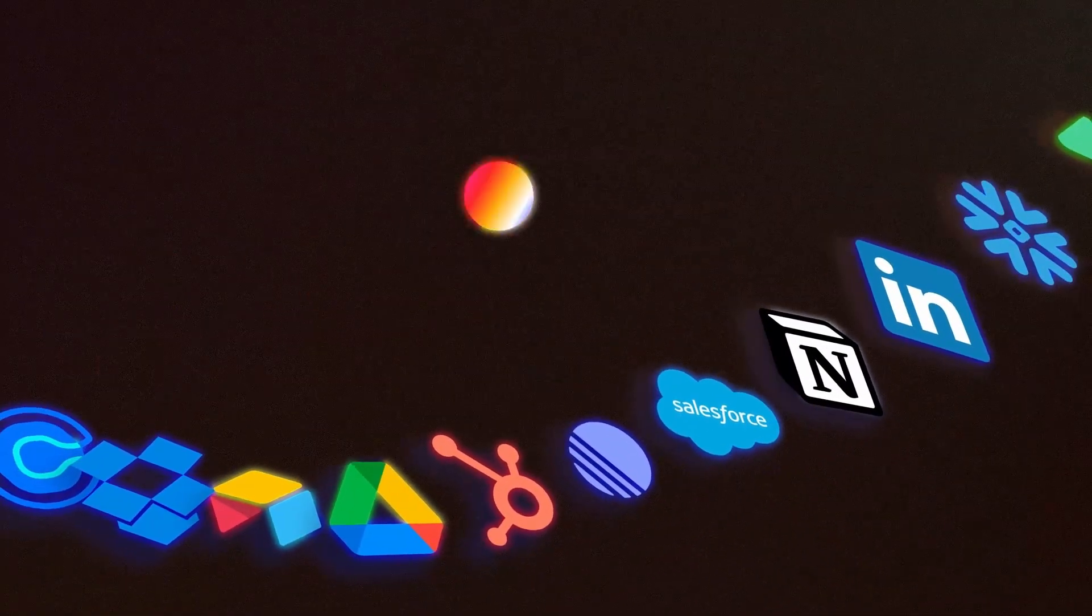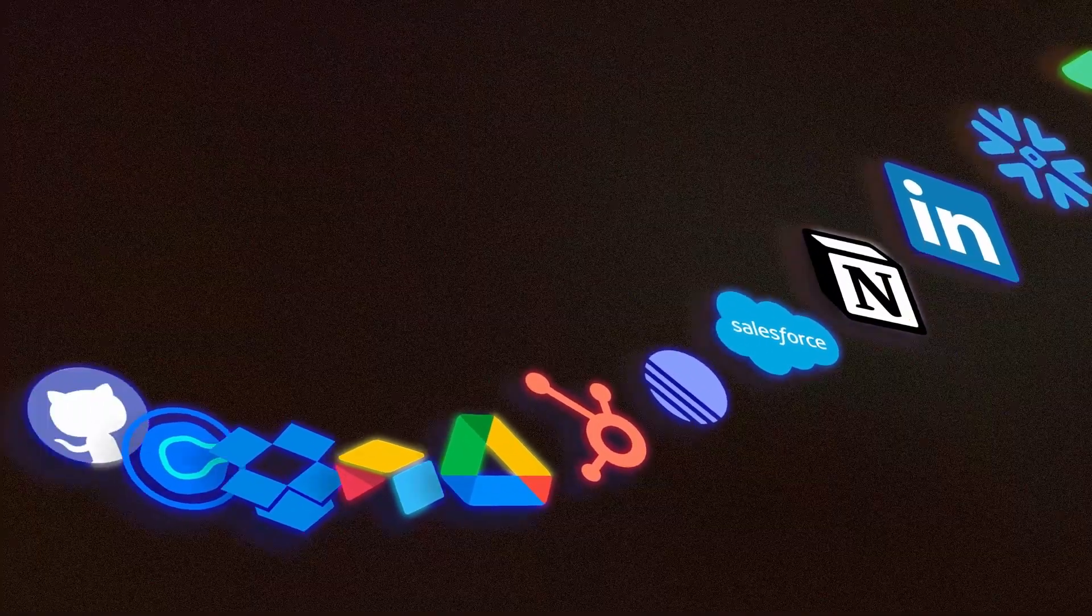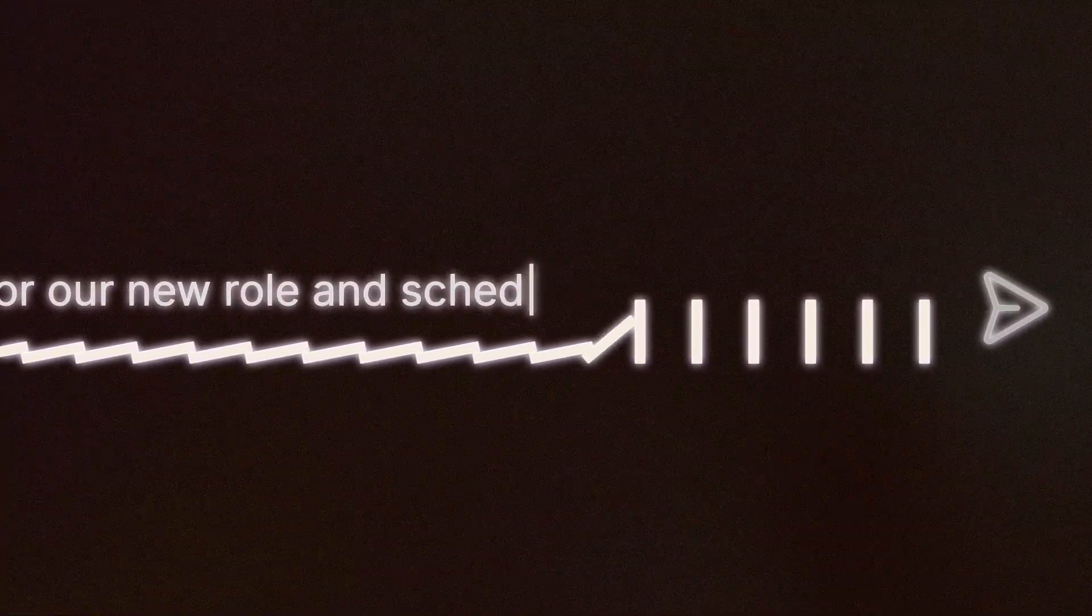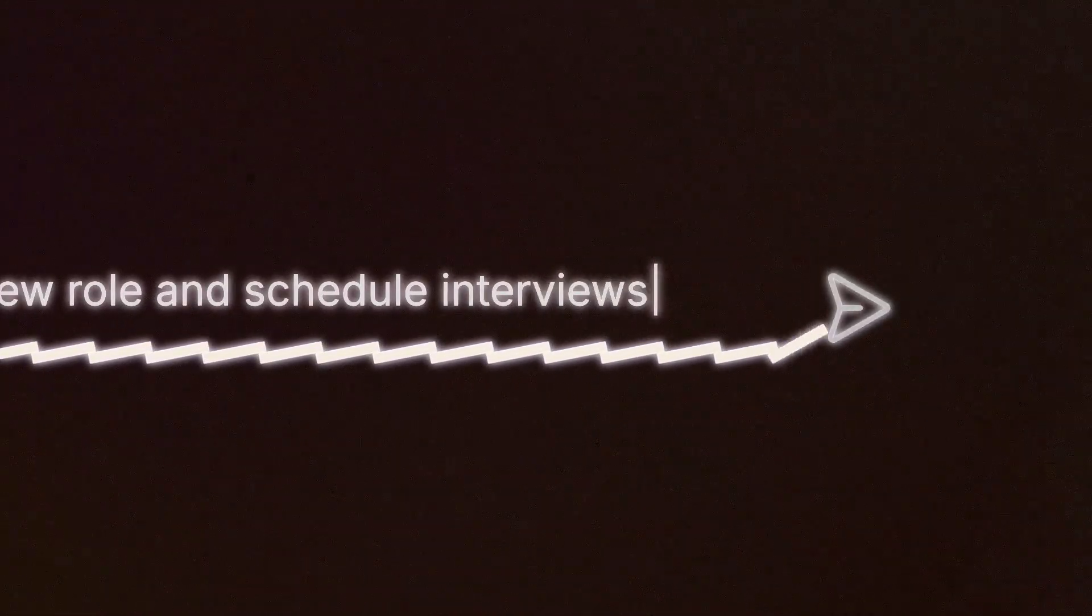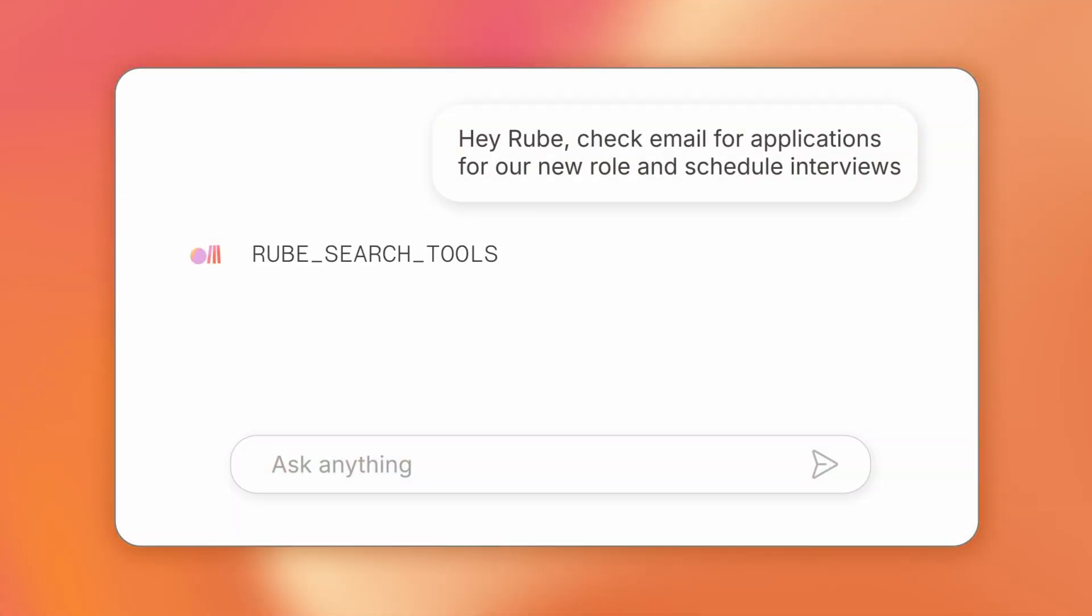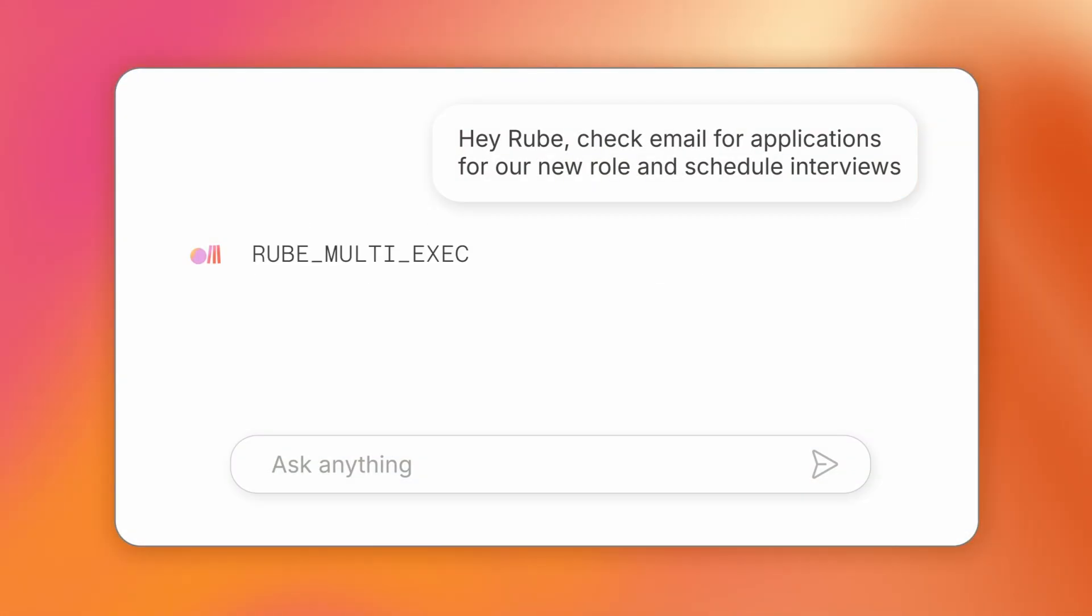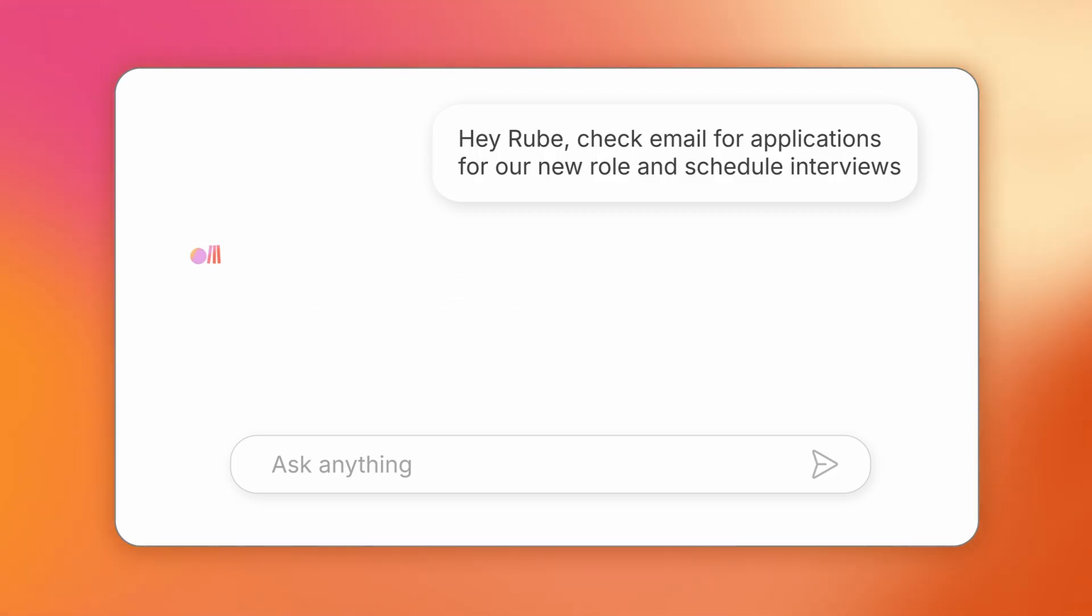And it doesn't just fetch, it acts. Hey Roob, check email for applications for our new role and schedule interviews. Hit send. And just in a matter of seconds, done.